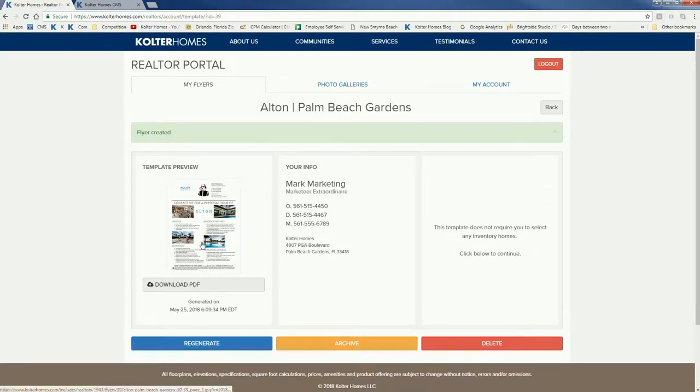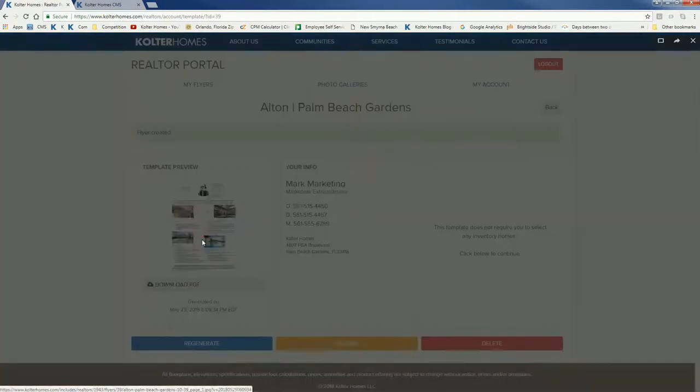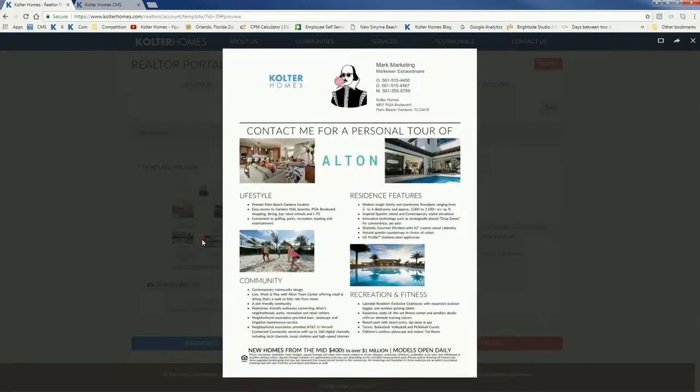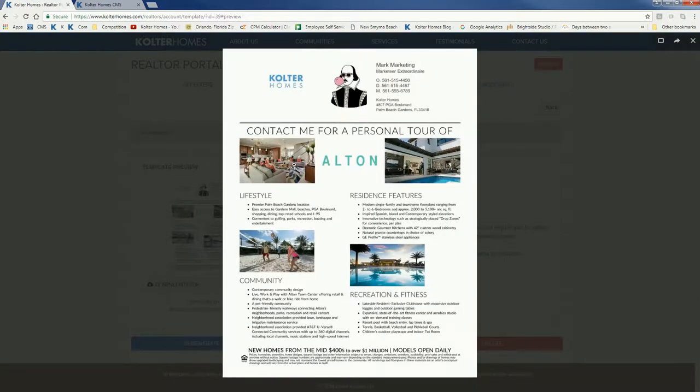Now if I want to preview it I can just click right on there and it opens up. There's my headshot, there's my logo, there's my contact info, and then here's all the information we've already got pre-loaded with photos about Alton.